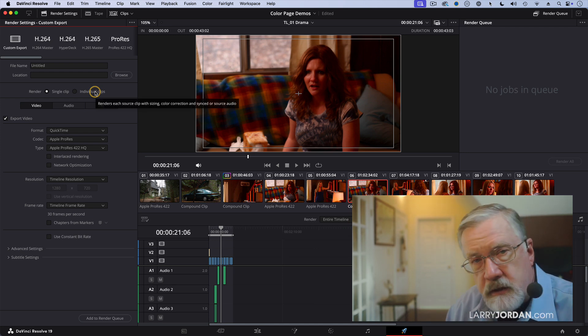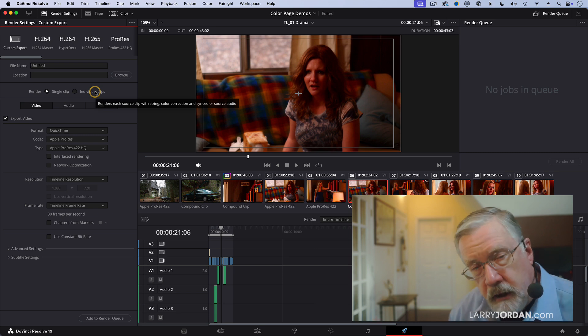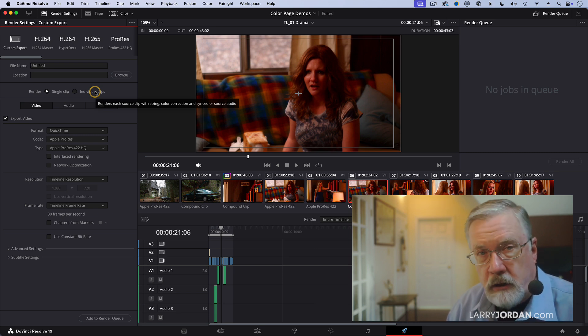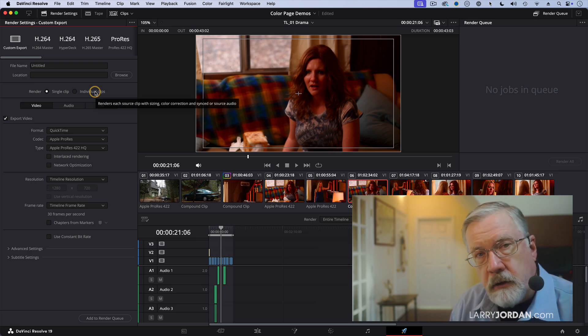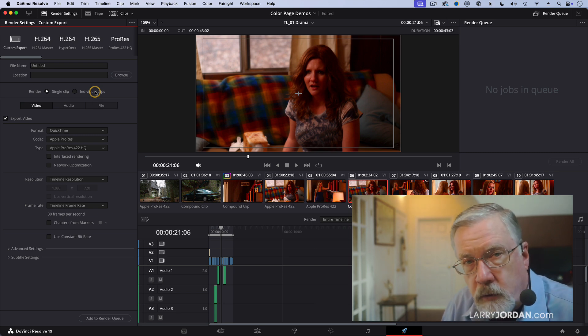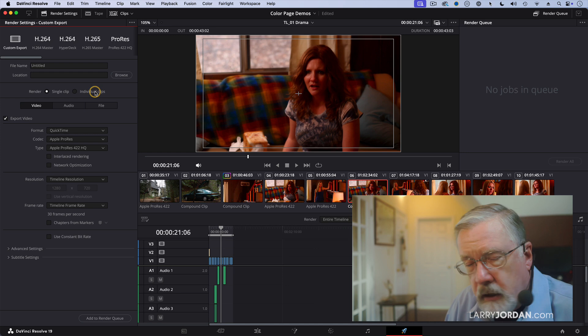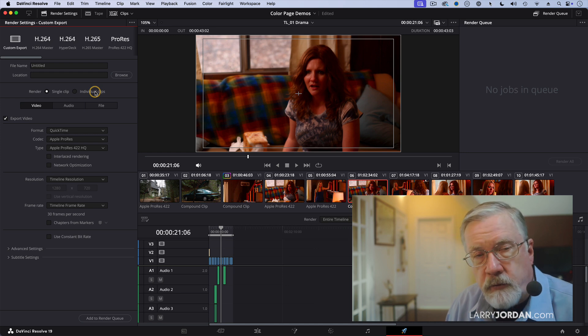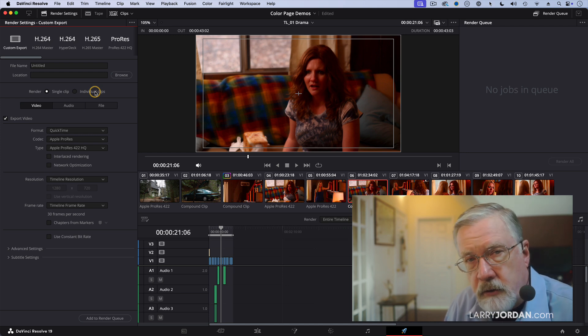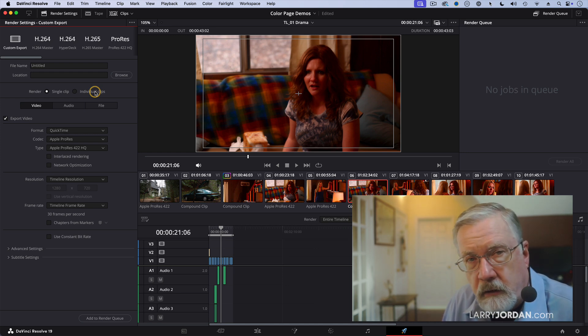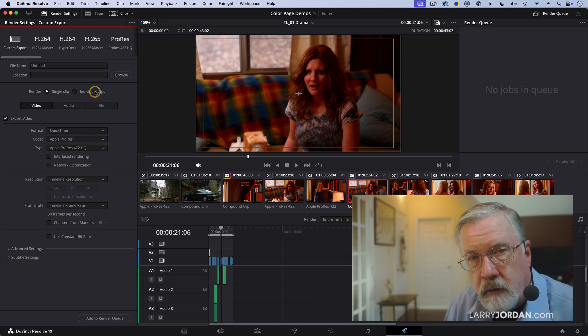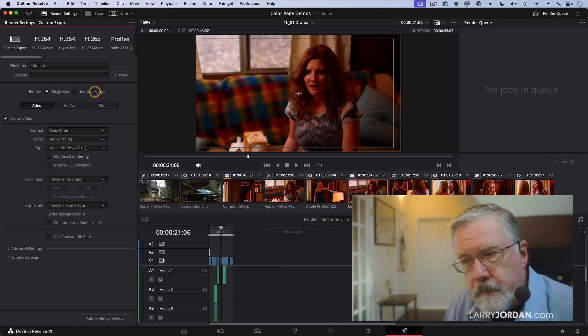Once you export that, you then import it or link to it, depending upon whether it's a single clip or individual clips, link to it inside Premiere or Final Cut. It then comes into your timeline and you can do your final output from Final Cut or Premiere.